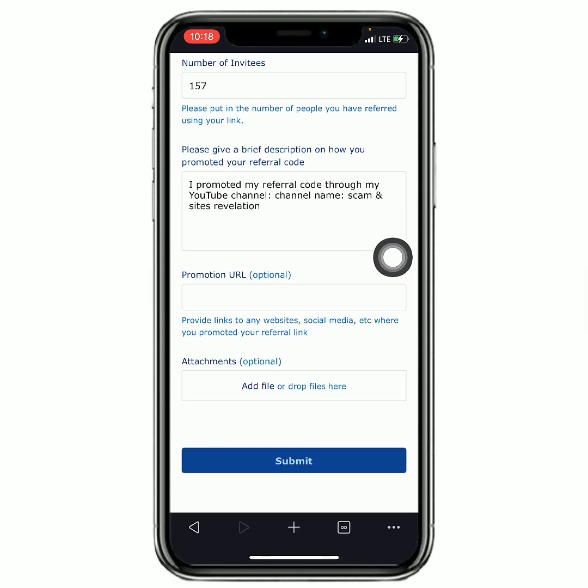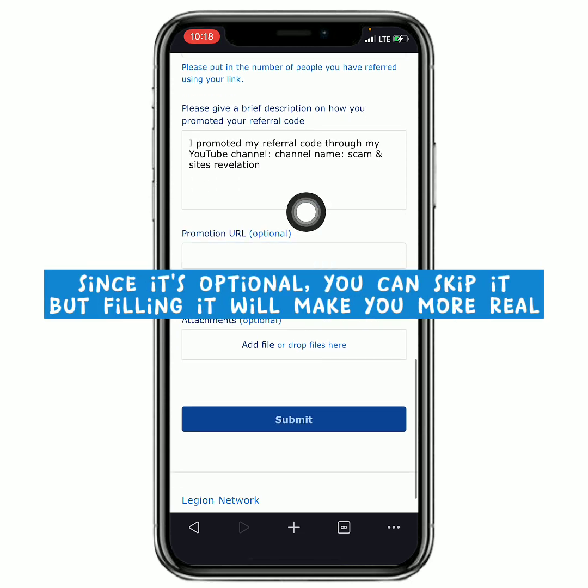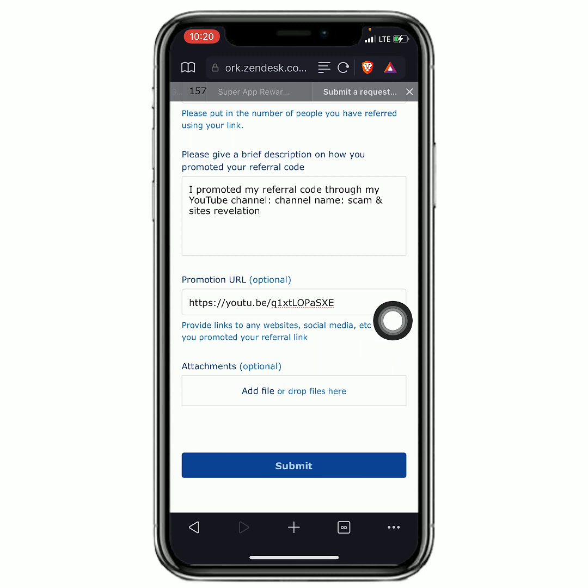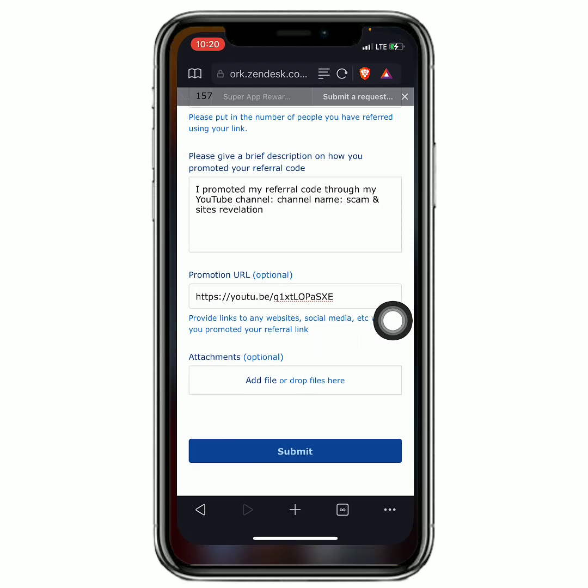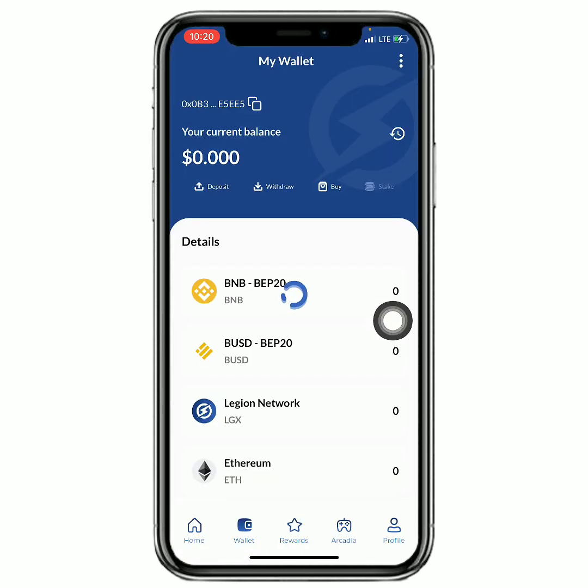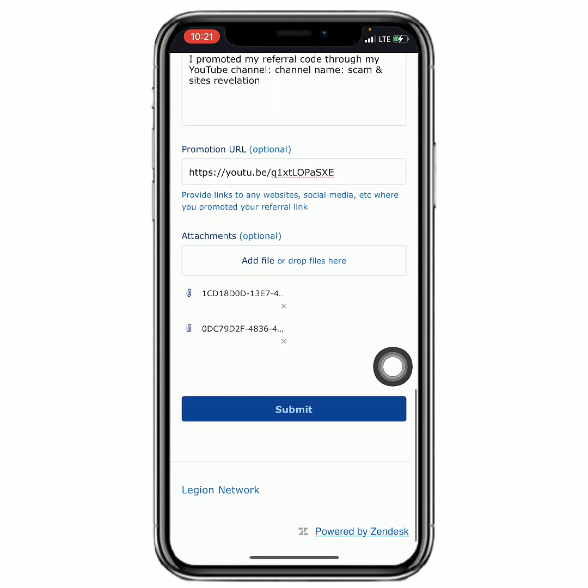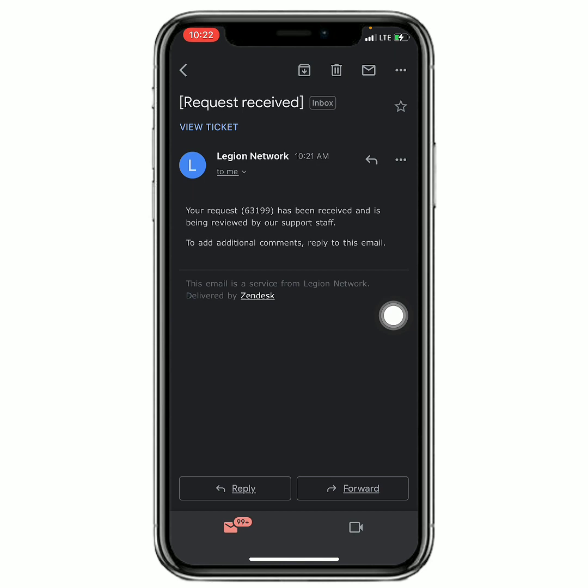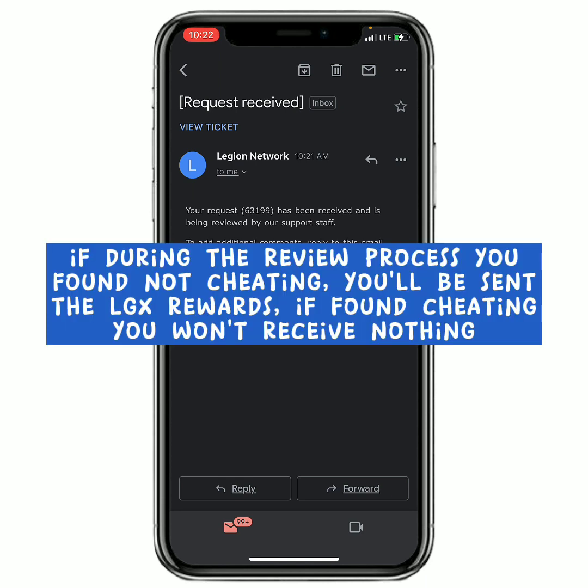So next they're gonna ask you for the promotion URL, meaning the means you used to promote them. For example, I used my YouTube channel and I used one of the videos that I made to promote them. So this is optional - you can choose to do it or not. And now you can send them a screenshot, optional if you want to. You can just screenshot these and then next you screenshot your wallet and then paste them right here. After that, you should click on submit. Once you have submitted it, you're gonna receive an email instantly telling you that your request has been received and it will be reviewed by their support. If it gets reviewed and they find out that we did nothing wrong, then they are gonna send us our rewards.